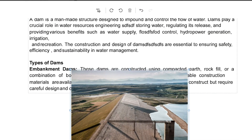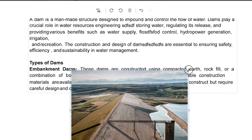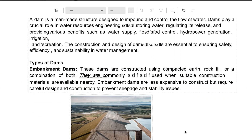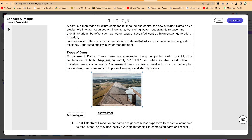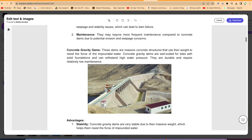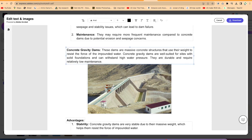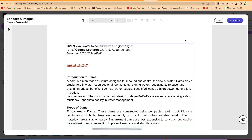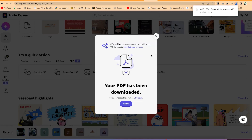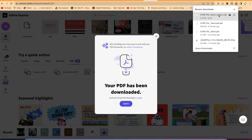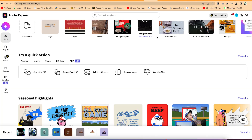For images, you can select the image, come to the edges and resize it very easily. You can undo things and delete things as well. Once you're done editing and satisfied with what you have, you can click on 'Download' and it will download the PDF for you. It's very easy and free of charge.